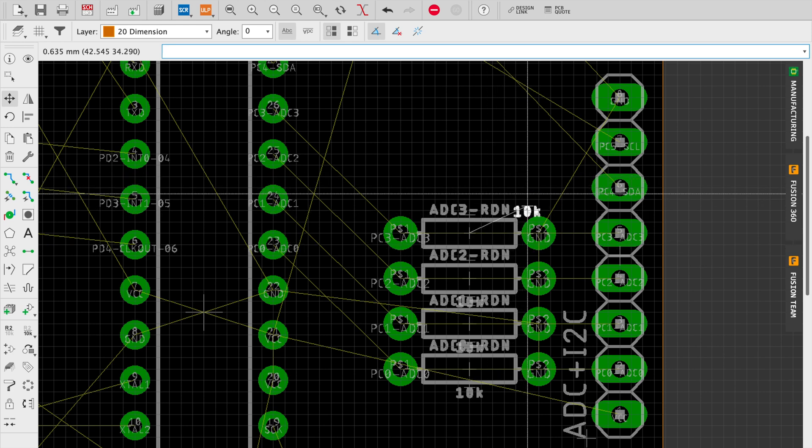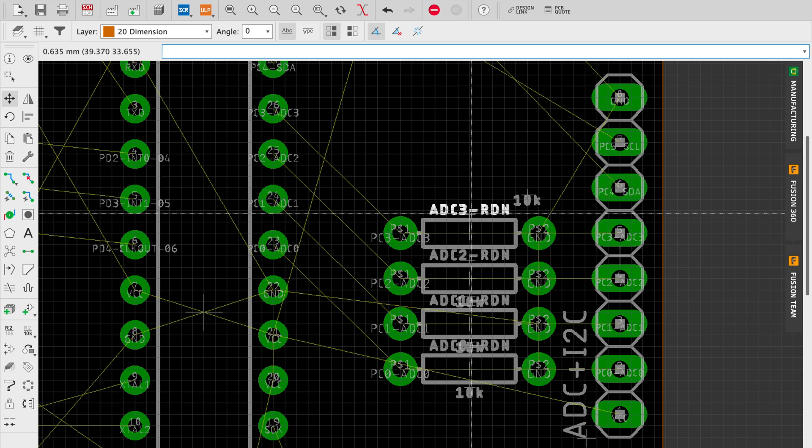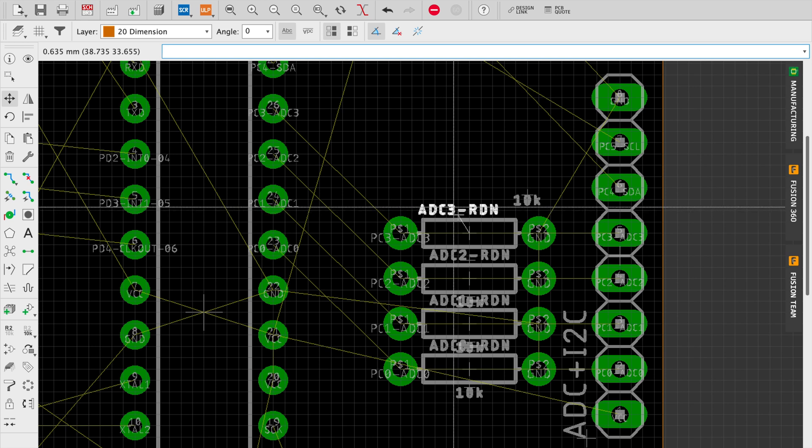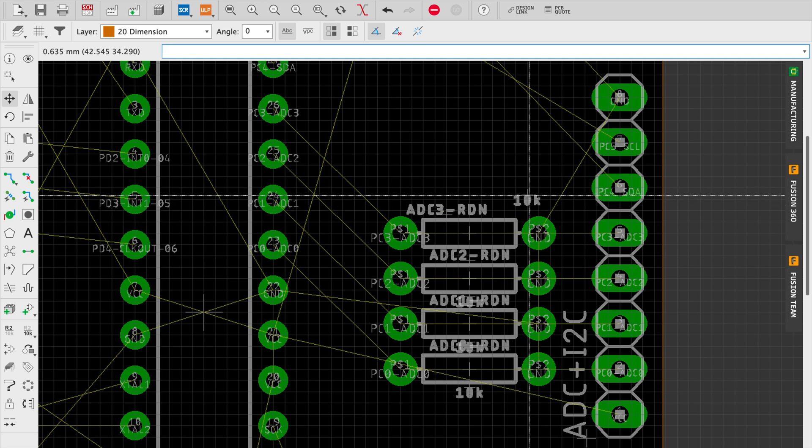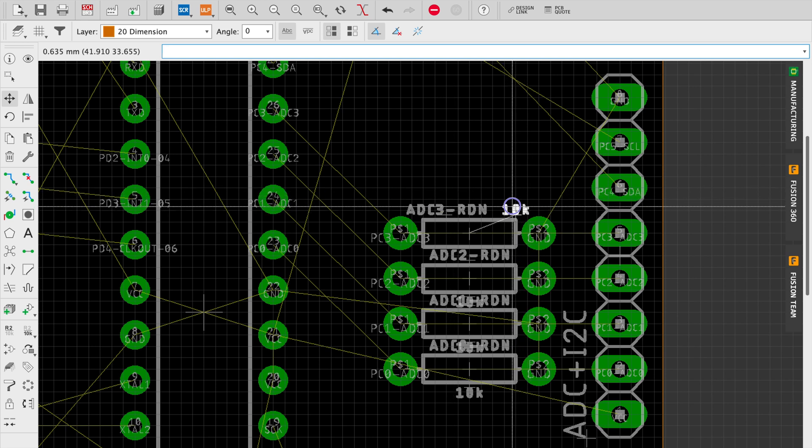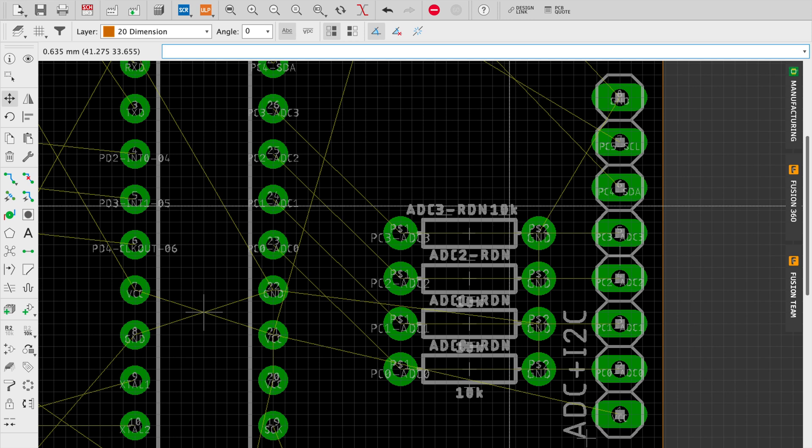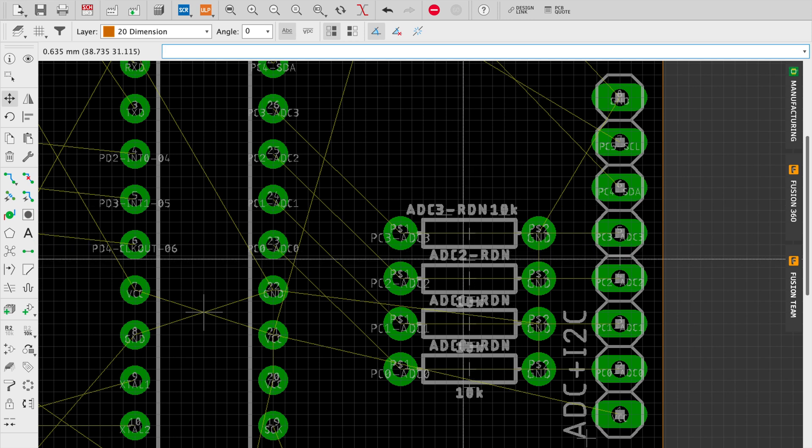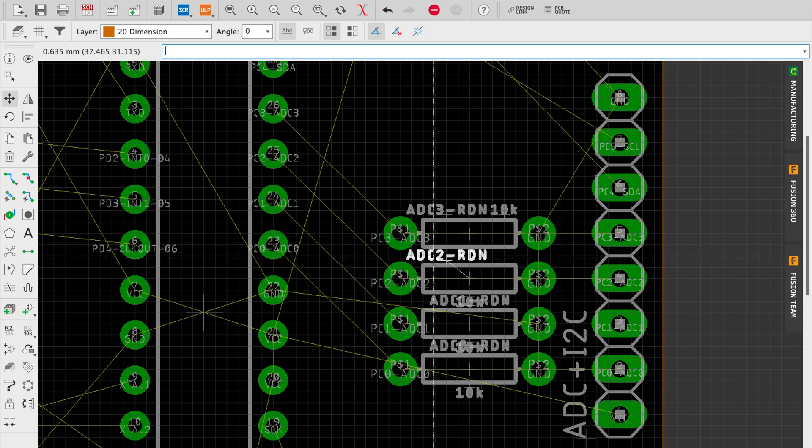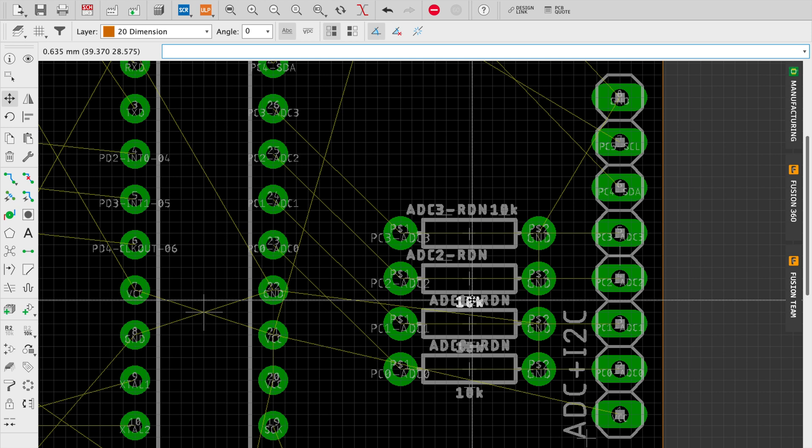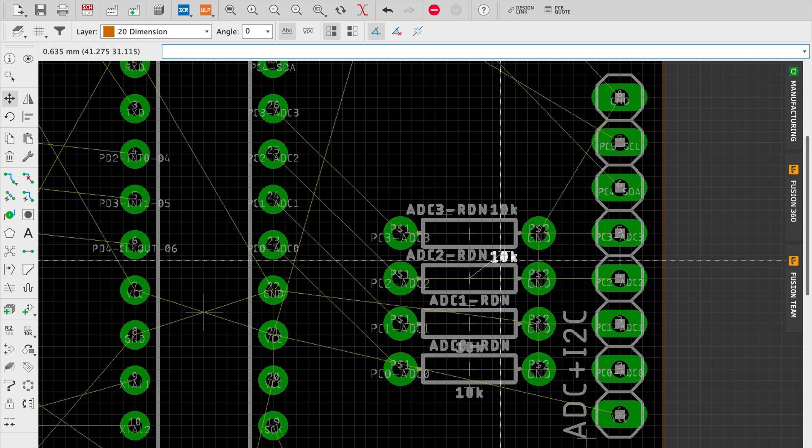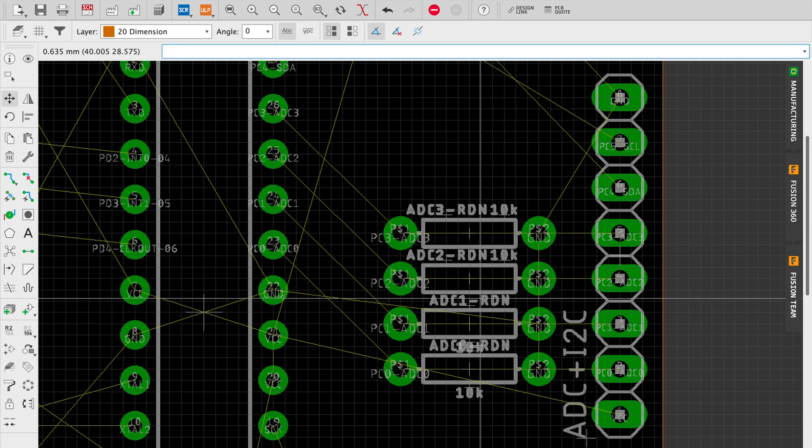You'll notice that I'm keeping the pins, the air wires, the little yellow lines between the parts and the pins on the microcontroller chip as clean as possible. This will make life easier later on when we're doing routing.